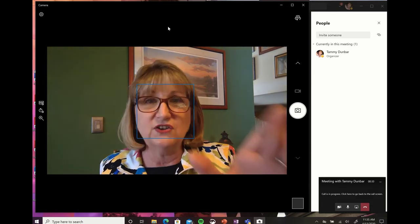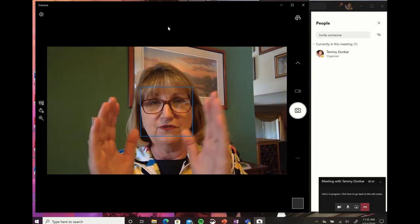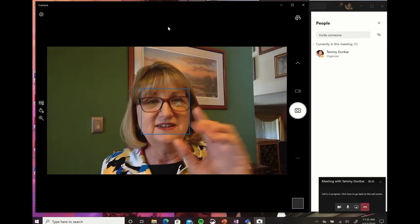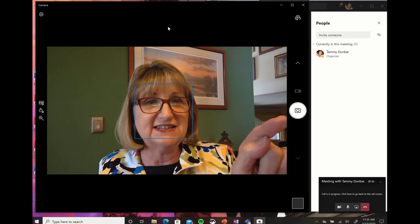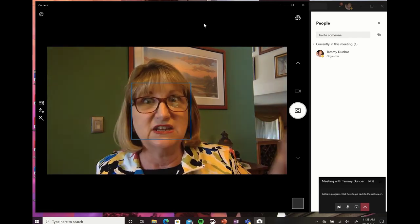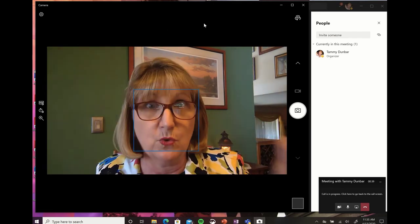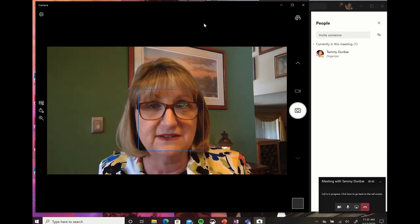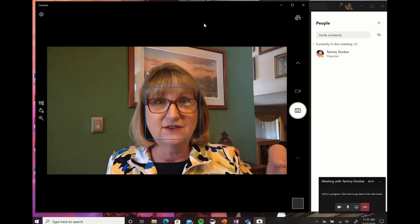I also have both of these shrunken so that I can see who's in the meeting so I can get to that all important mute button if I need it.